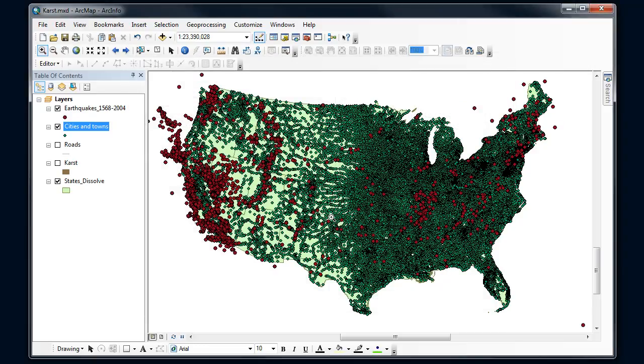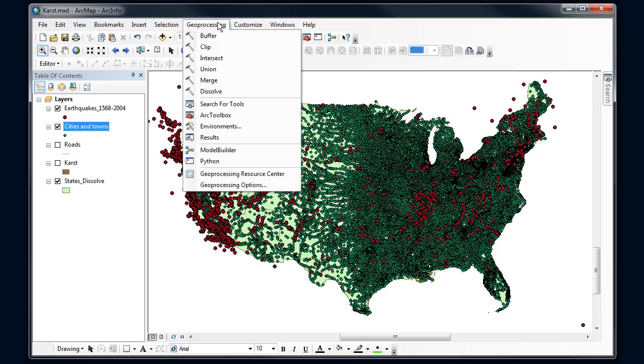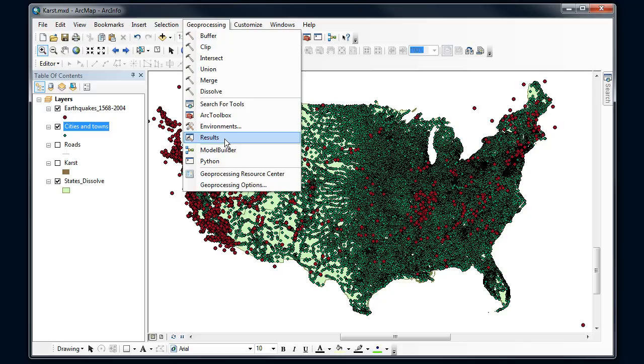All right, anything else before we get started? Once you use a tool and it gives you an error and you're not quite sure what's going on, you may want to look at this results area. This kind of keeps a running list of the different tools you've run and what the results of those are. So we may look at that in a moment once we finish a tool.